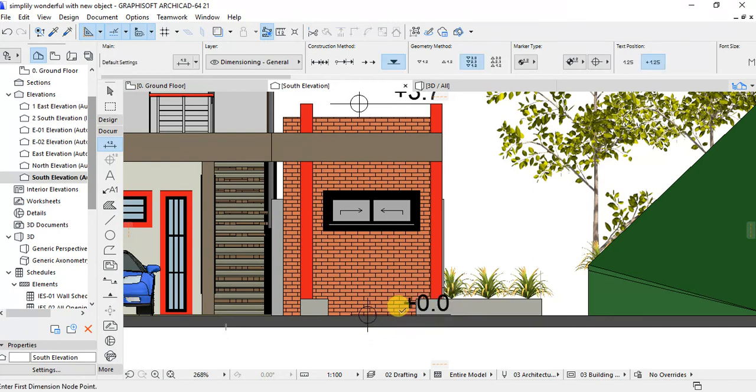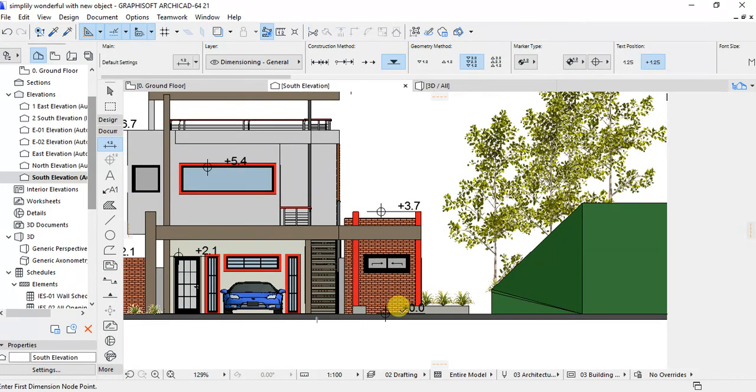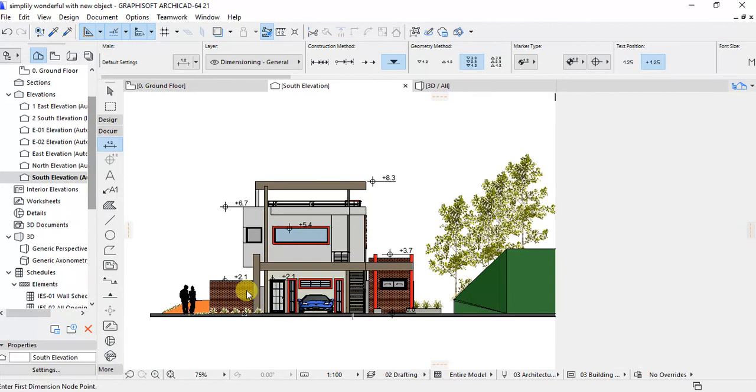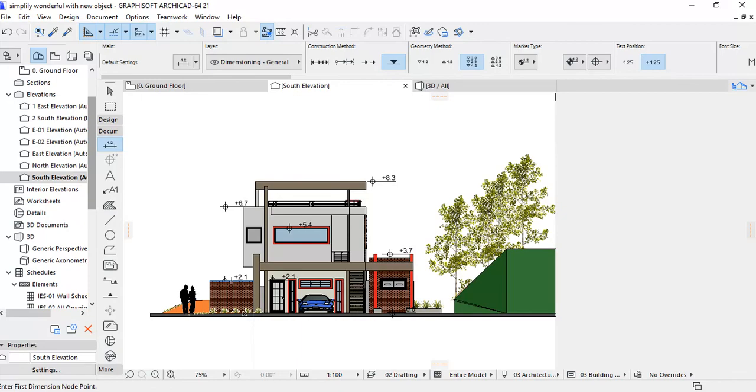This is the simple way that you can use for dimensioning your elevation by using elevation dimensions. Thank you and I would like to invite you to follow the next videos.